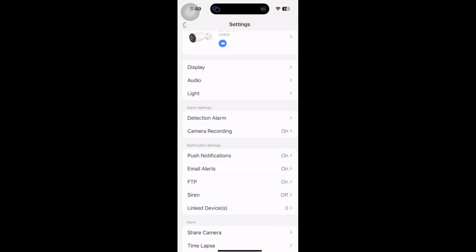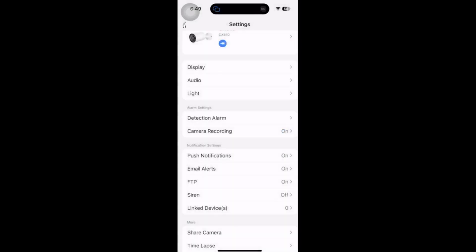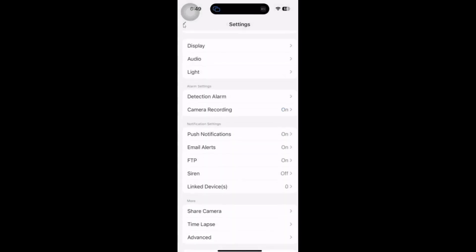If we scroll down, we've got our camera recording, which is on at the moment. I haven't yet put a SD card into the camera, but I will be doing that to check up on the recordings.